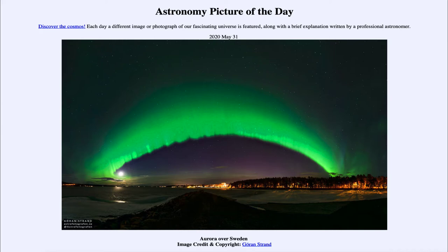Today's picture is titled Aurora over Sweden. This is an image of the aurora — the greenish glow stretching across the sky — taken in Sweden about four years ago. The aurora are caused when particles from the sun strike the earth's atmosphere and excite oxygen atoms.